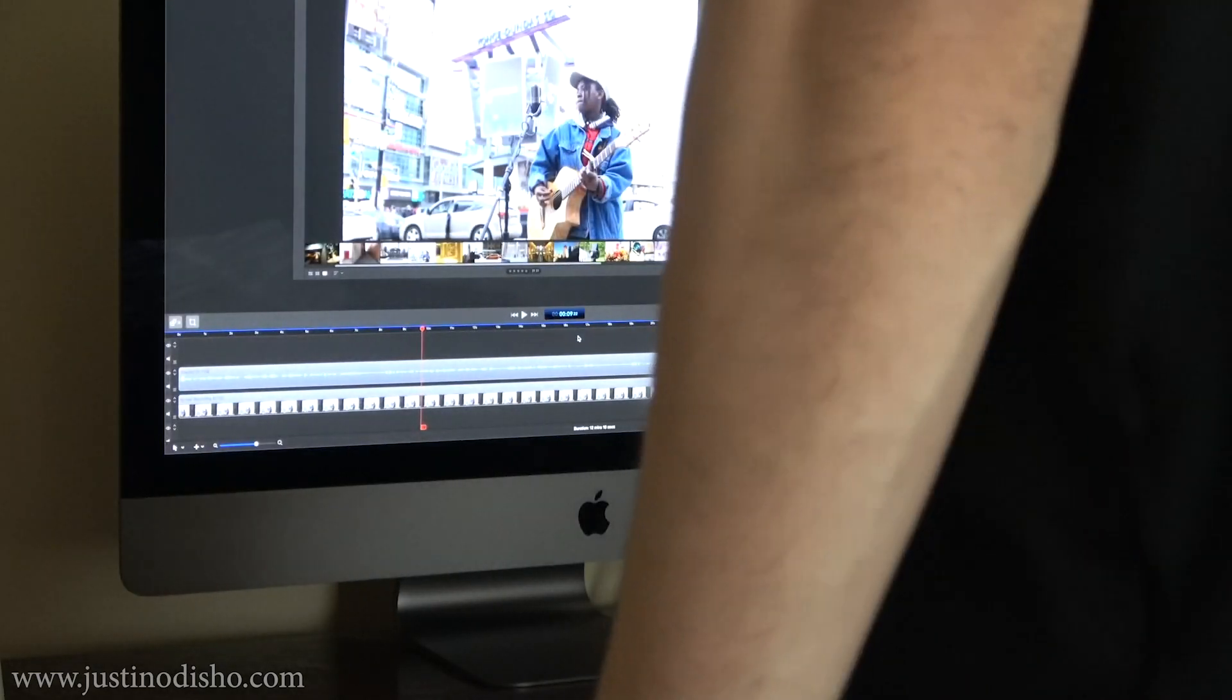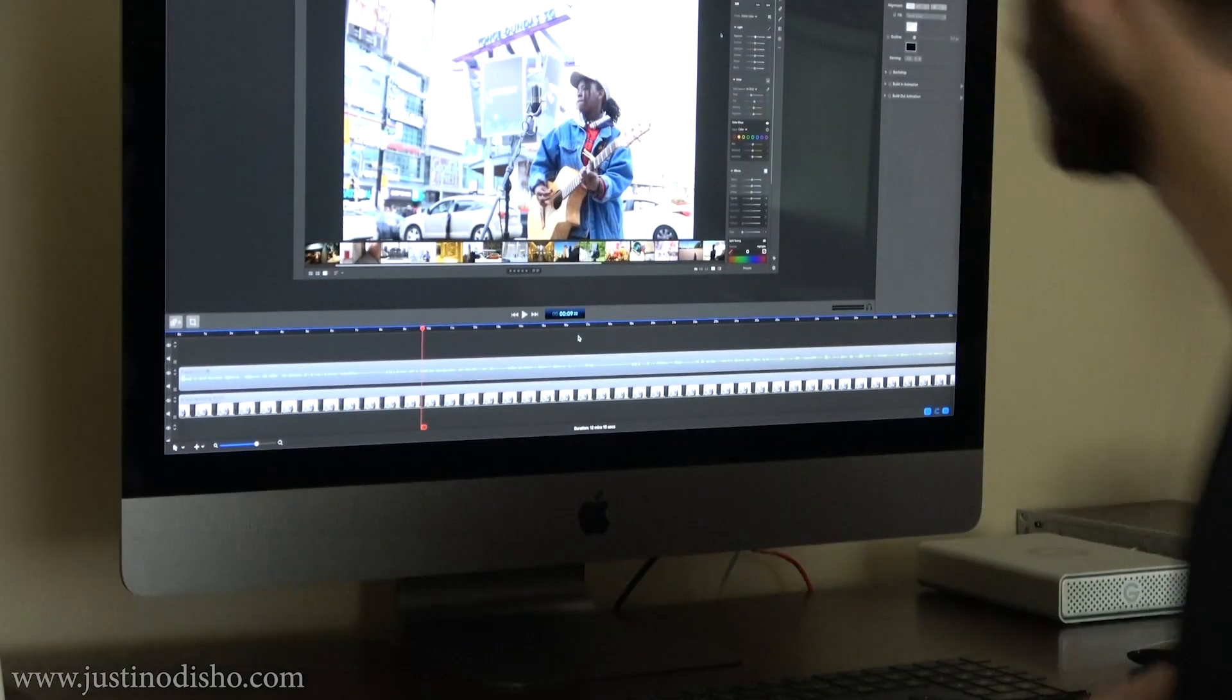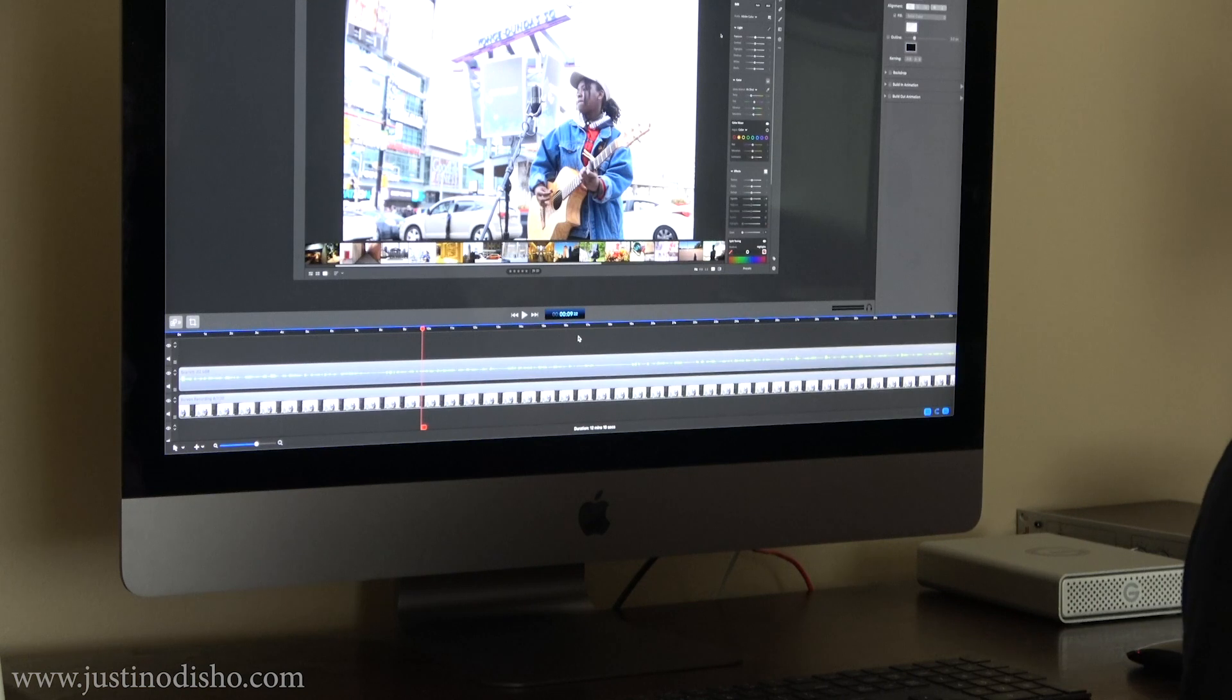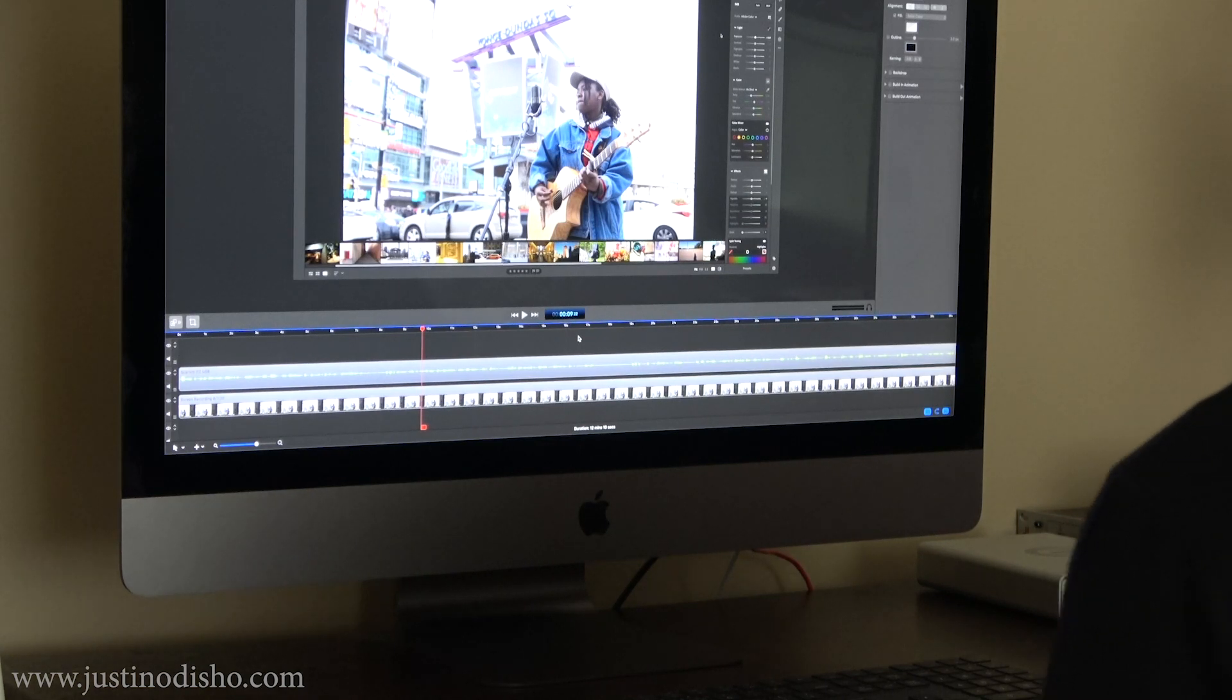Hi, my name is Justin Odisho, and in this video I wanted to share some behind the scenes on how I record and edit my tutorial videos.